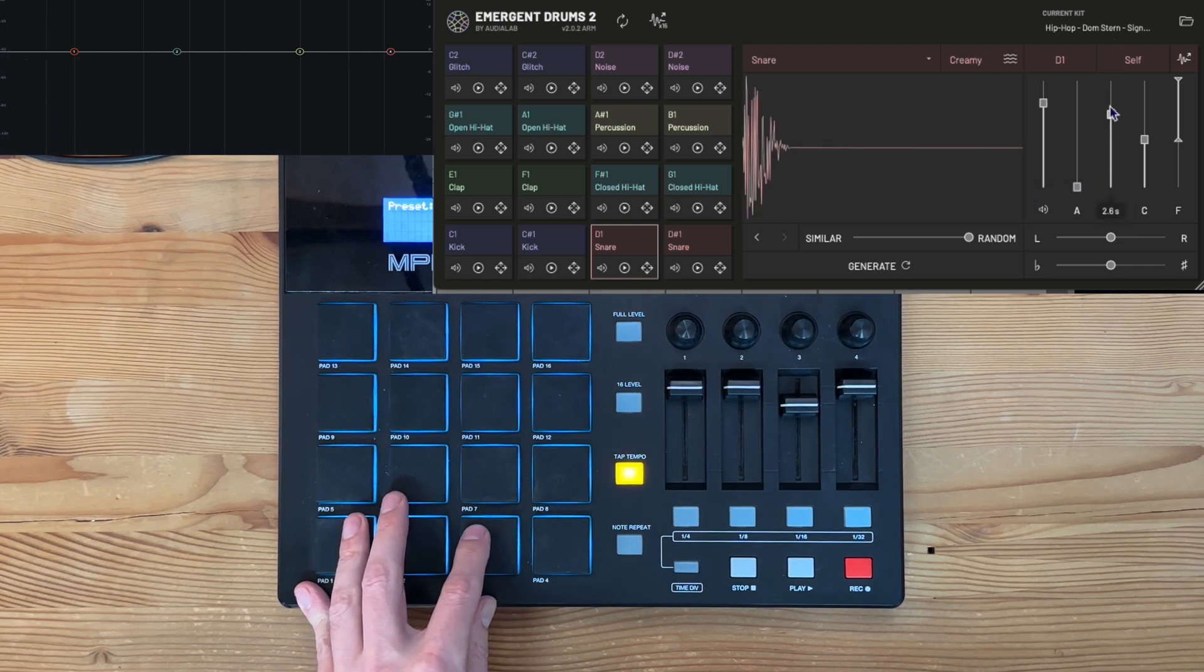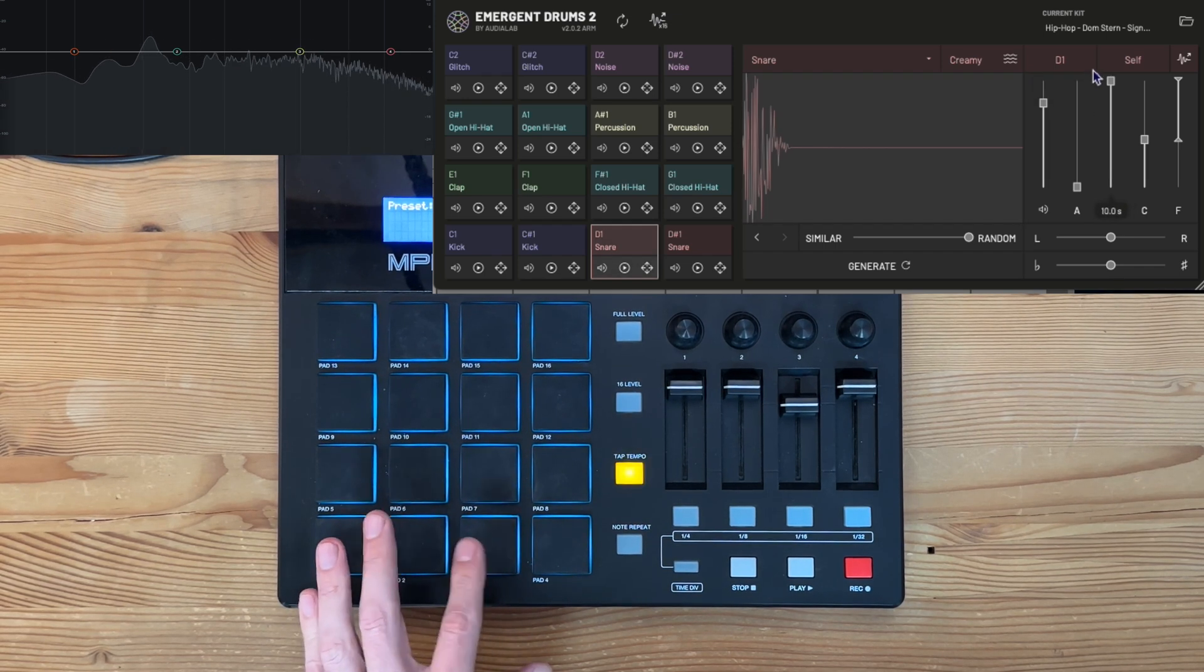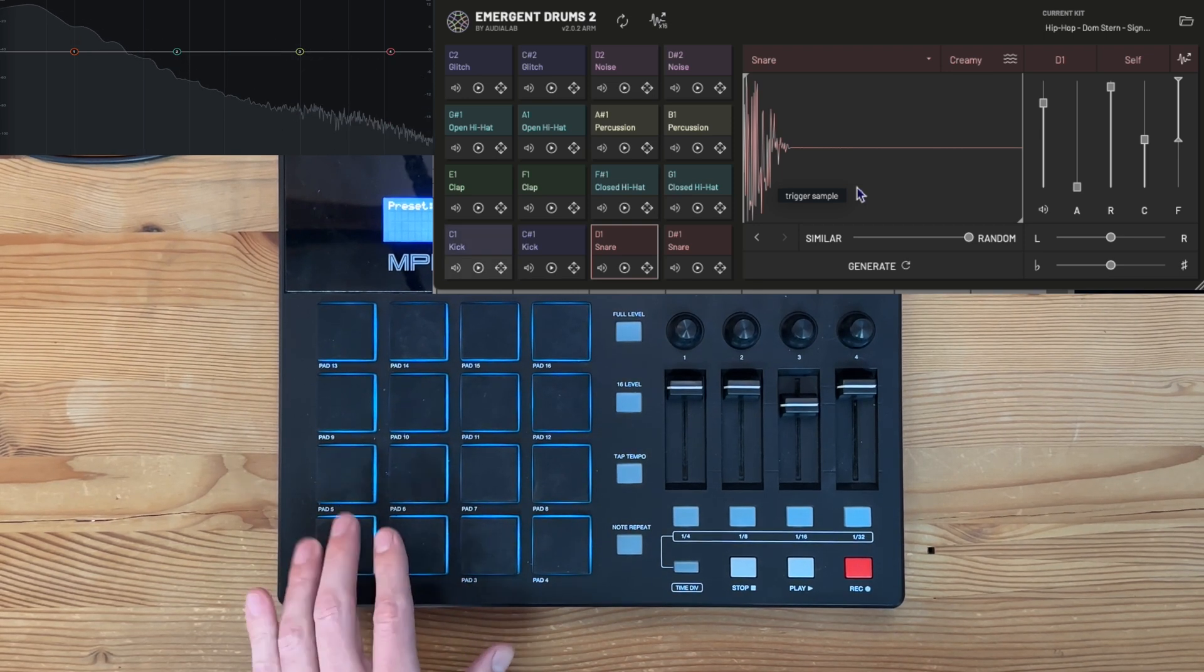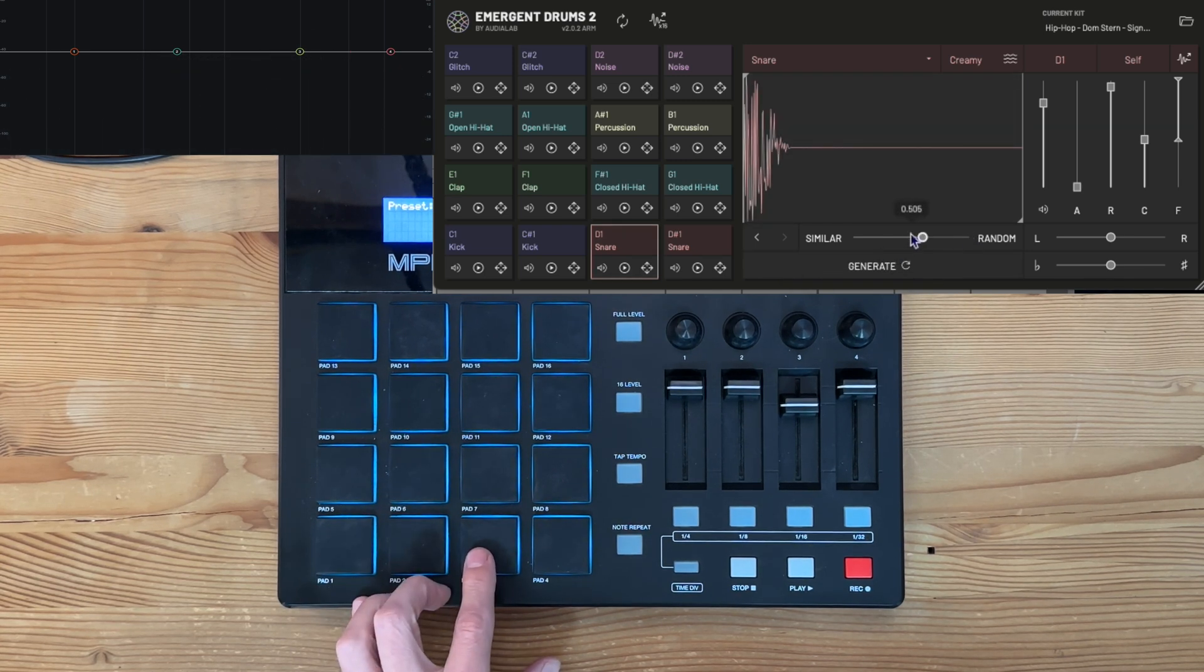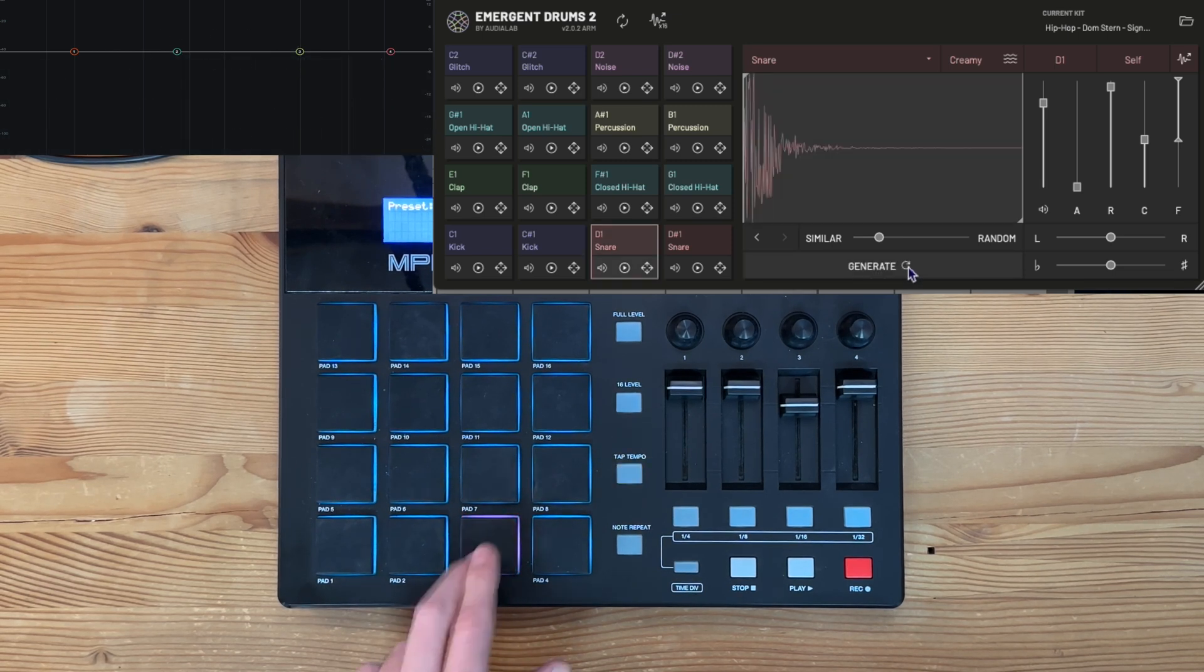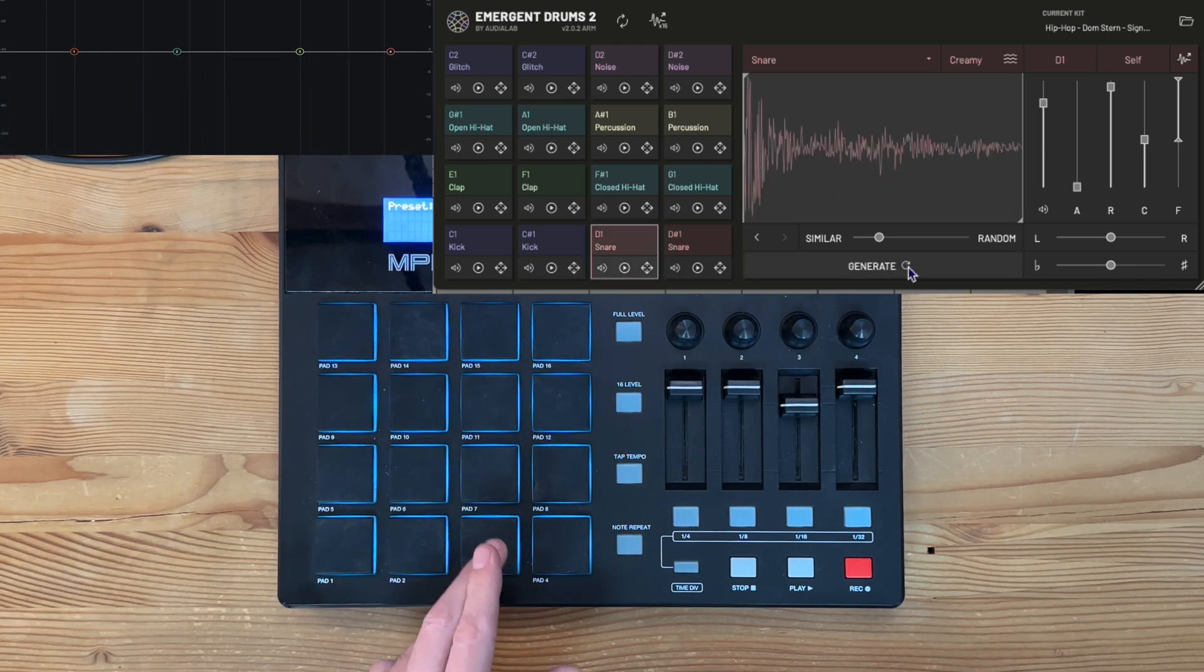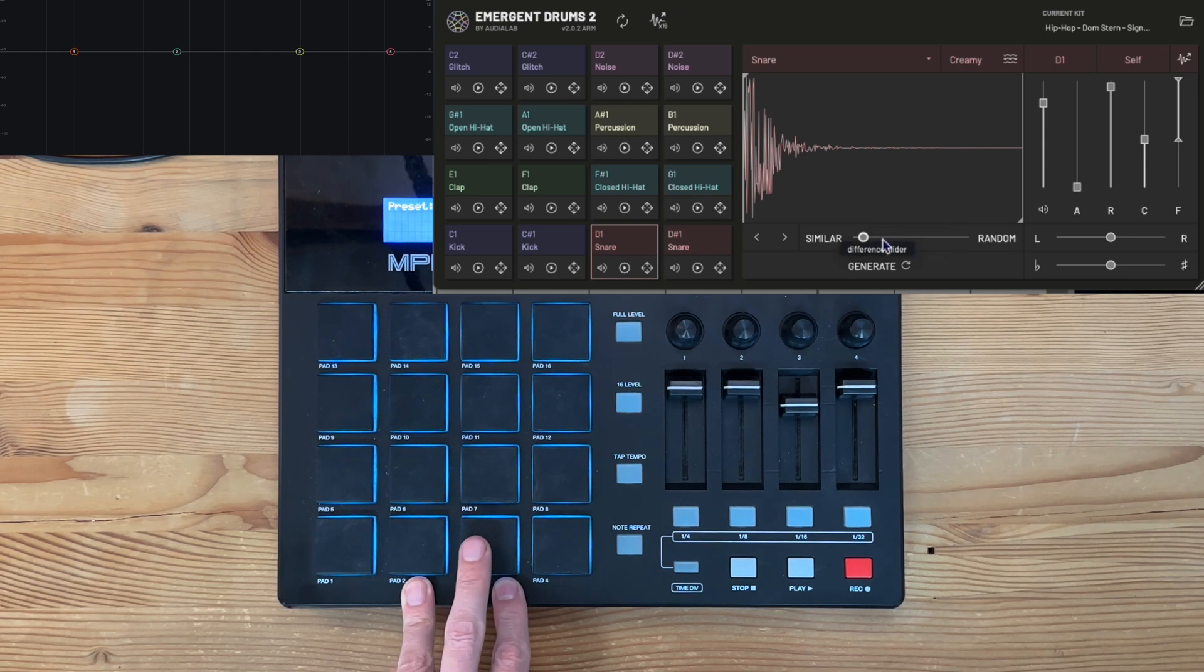If you want to try something different, you just hit generate and you can move the slider based upon how similar you want them to be, or you can make them a little bit more random. Let's make it a bit more similar. Okay, well that was not all that similar, but you can nicely go back to the previous sound if you want to change your decision.